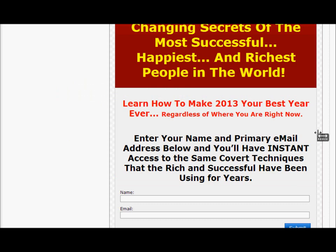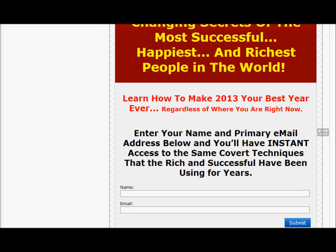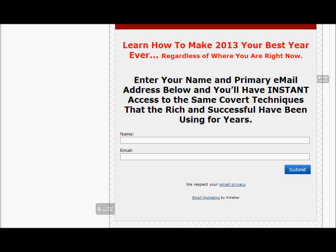So we've now got the headline: 'The Astonishing Life-Changing Secrets of the Most Successful, Happiest, and Richest People in the World.' We've got a sub-headline that says 'Learn How to Make This Your Best Year Ever Regardless of Where You Are Right Now,' plus the call-to-action text to enter your name and primary email address for instant access to those covert techniques.